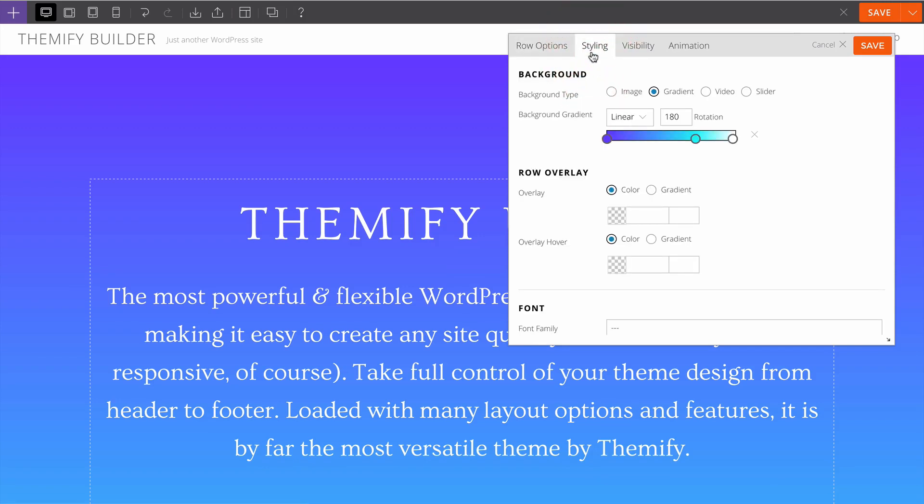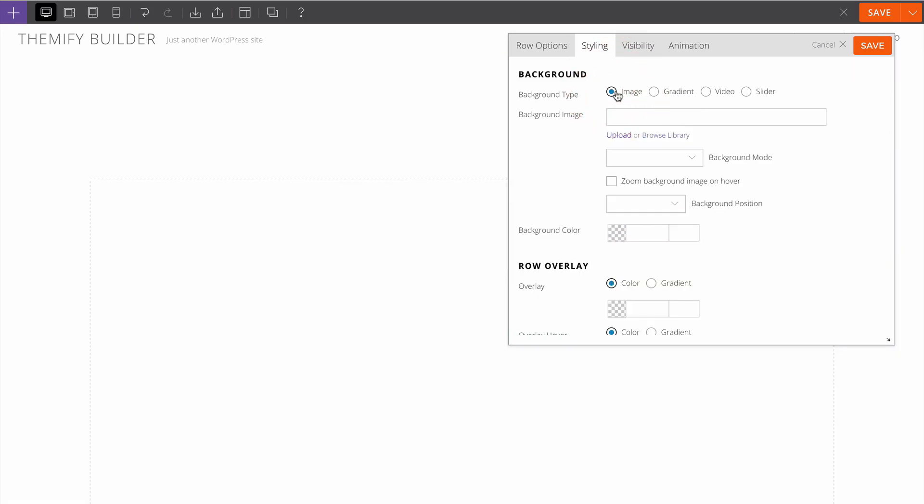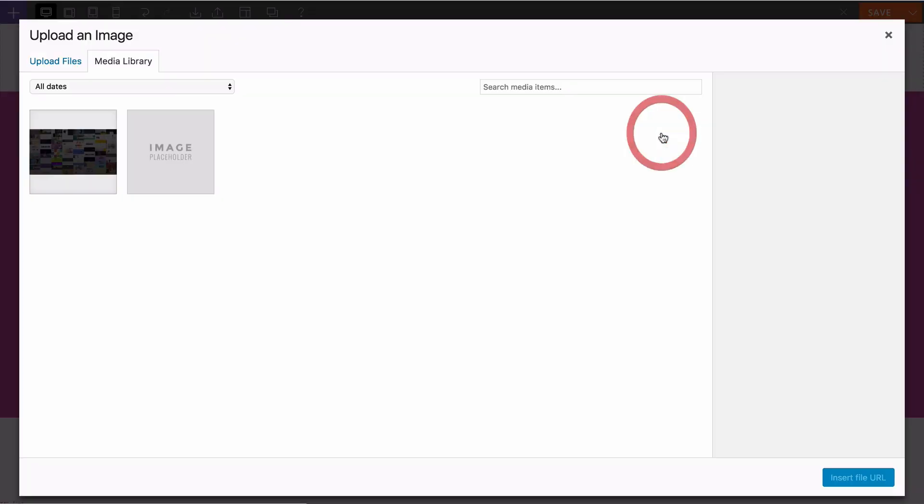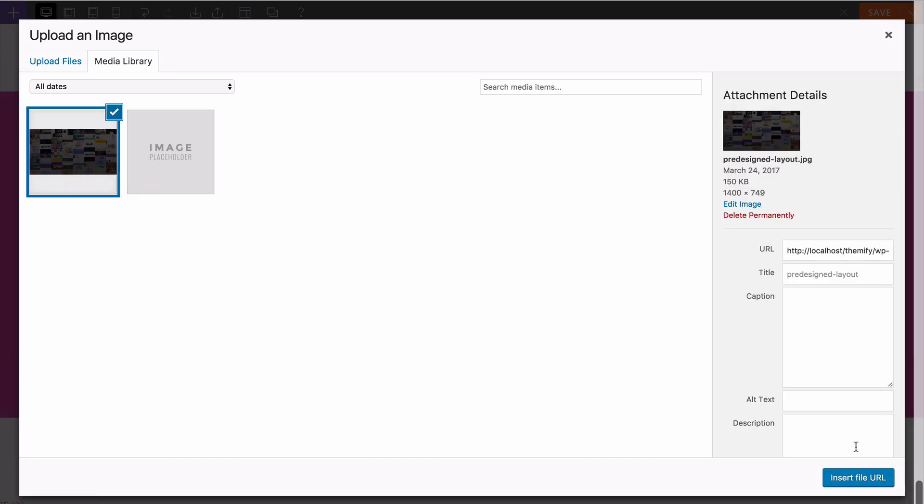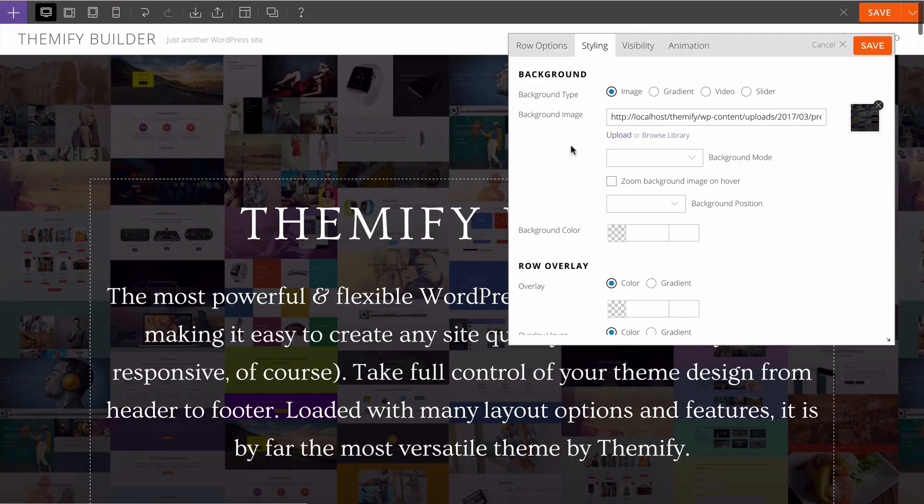Here for example I could change this background gradient to perhaps have an image in the background. I'll select from the WordPress media library, choose an image and set that, and you can see that displays with the live preview.